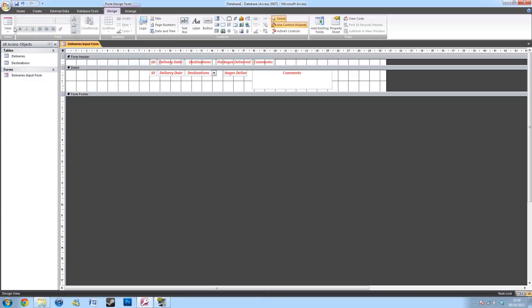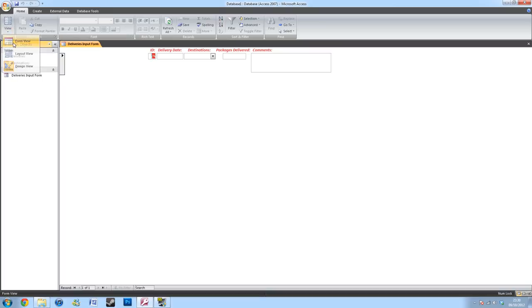So you want to save your form and go into the form view. Select the form view in the top tab. And this brings up your form.